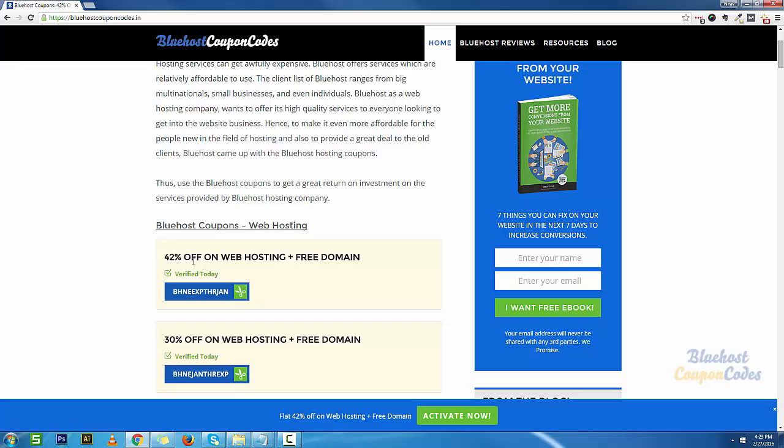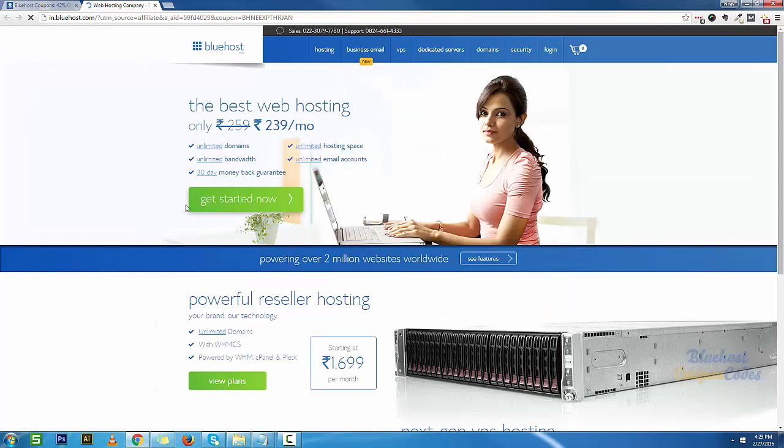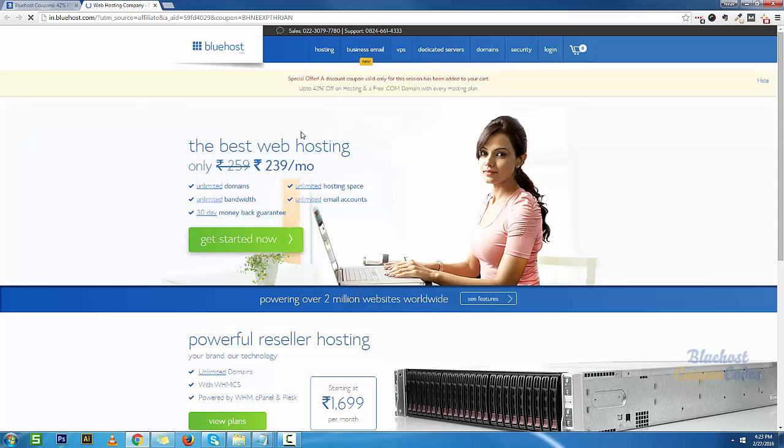If you're watching this video six months down the line there's a possibility that the offer might be different, but click on this link here and it should land you on the Bluehost India page. The offer is going to be automatically applied at checkout because the coupon is already embedded in the URL.